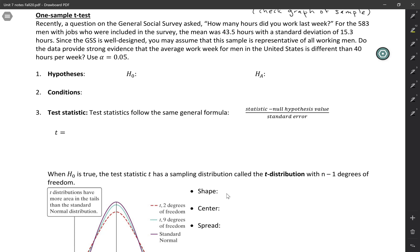A question on the general social survey asked, how many hours did you work last week? We have 583 men with jobs who were included in the survey, and the mean was 43.5 hours with a standard deviation of 15.3. We're going to assume this sample is representative. We want to know, do the data provide strong evidence that the average work week for men in the US is different than 40 hours per week? And we're going to set a 5% significance level.